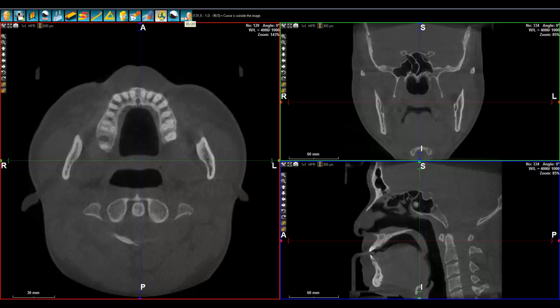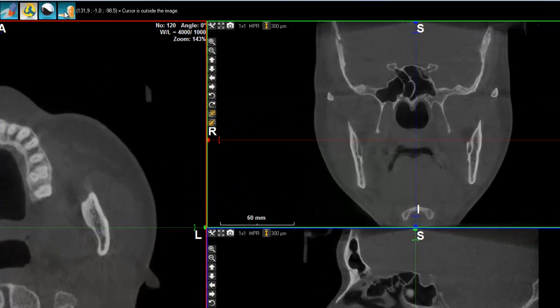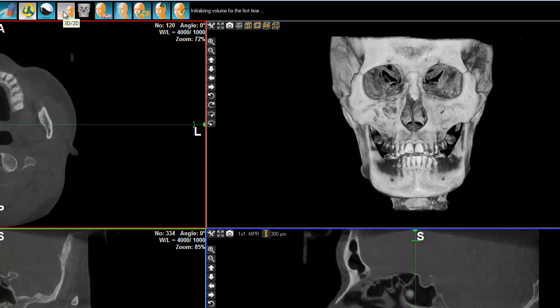There is one application we can see: the application of Sinus Lift. For a Sinus Lift, you need to have a certain quantity of biomaterial, and it's always nice to know in advance what is going to be the volume of this biomaterial that you are going to be needing.